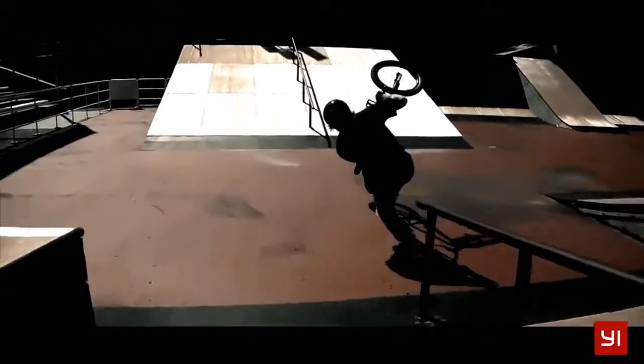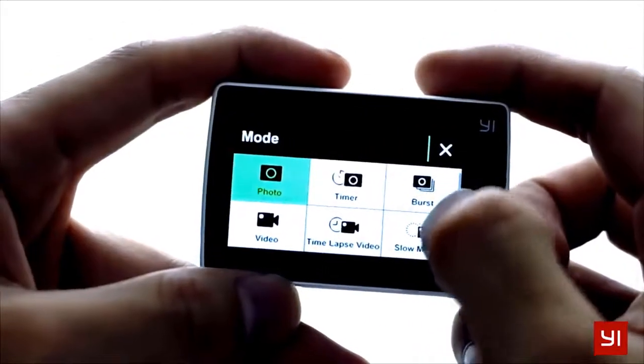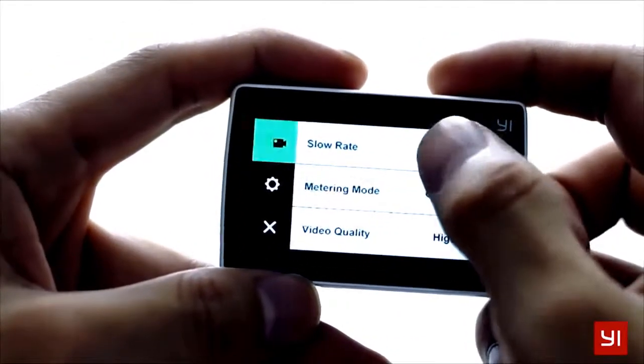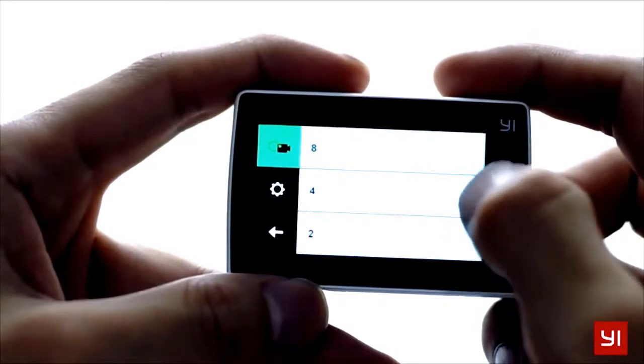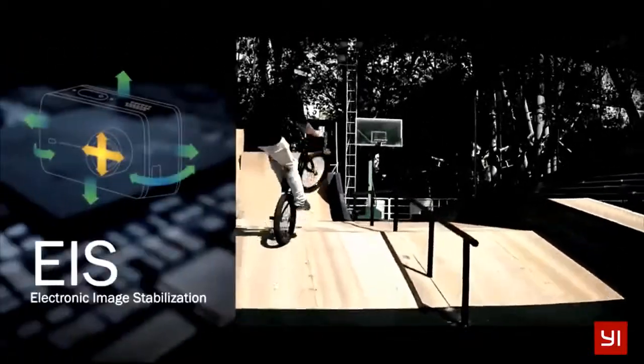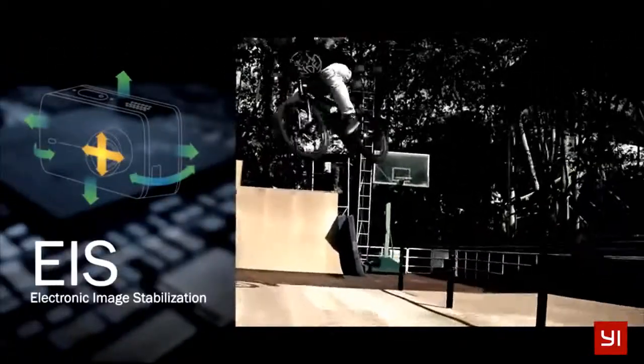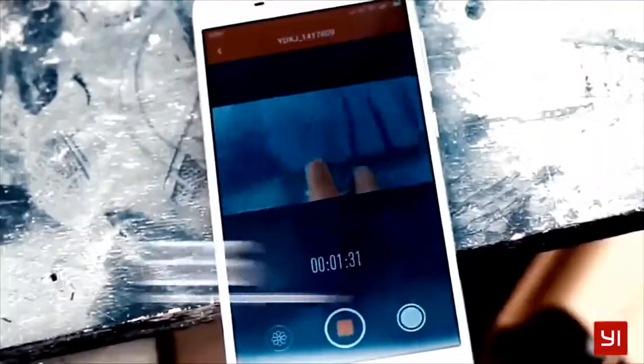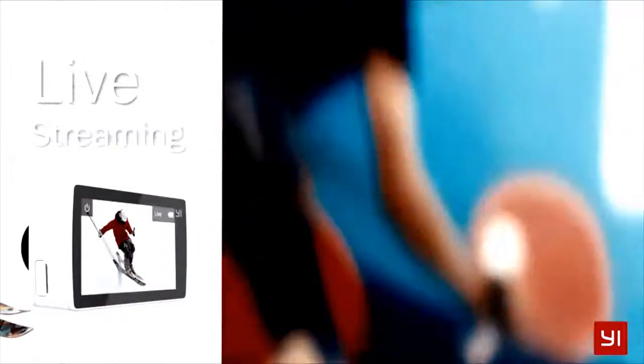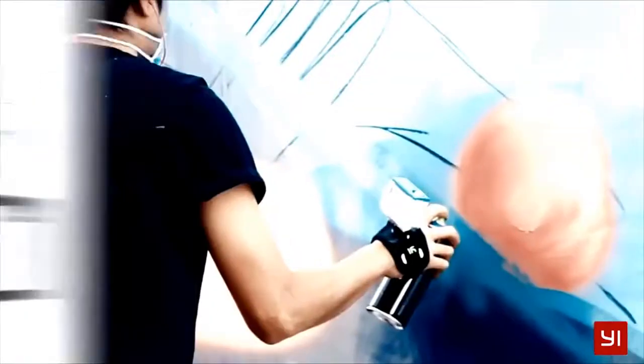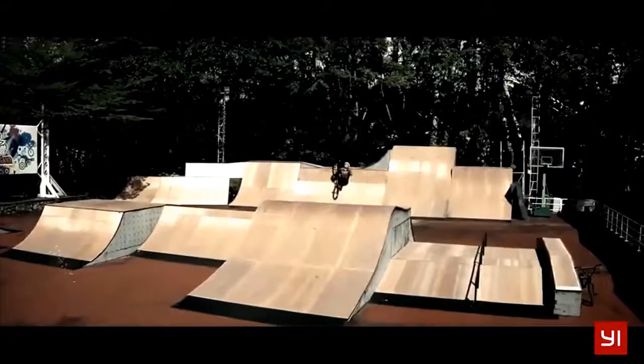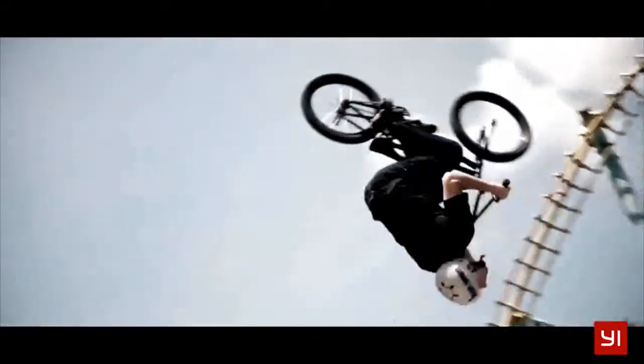So previewing your shots, changing modes and settings is smooth and effortless. Electronic image stabilization steadies the action, and live streaming lets you share your world. You can even capture 12-megapixel still images and so much more. The E4K Action Camera from the new leader in action cameras.